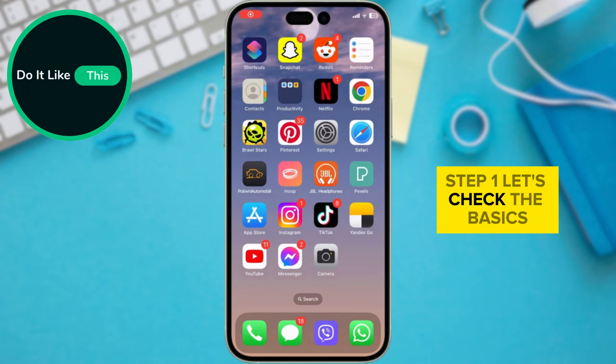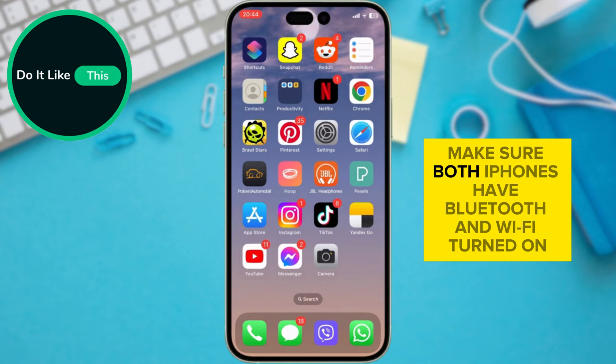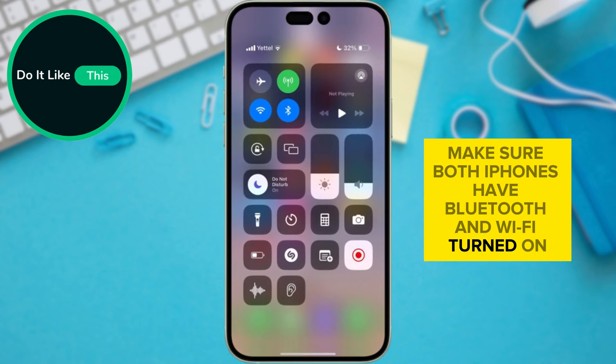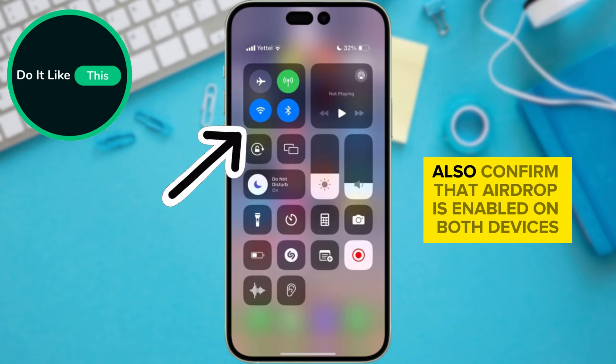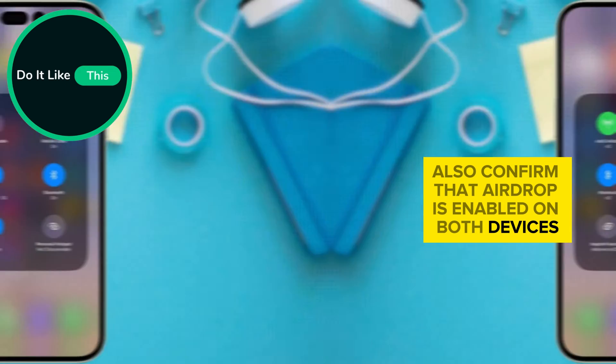Step 1: Let's check the basics. Start with the fundamentals — make sure both iPhones have Bluetooth and Wi-Fi turned on. Also confirm that AirDrop is enabled on both devices.